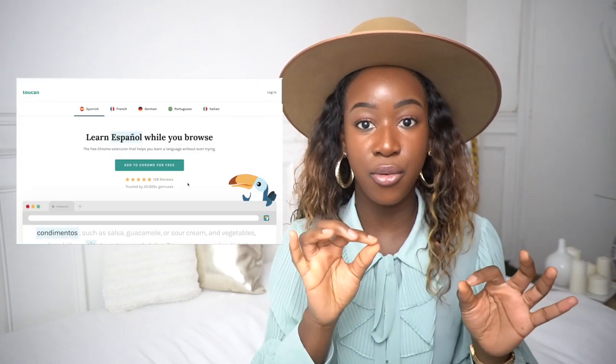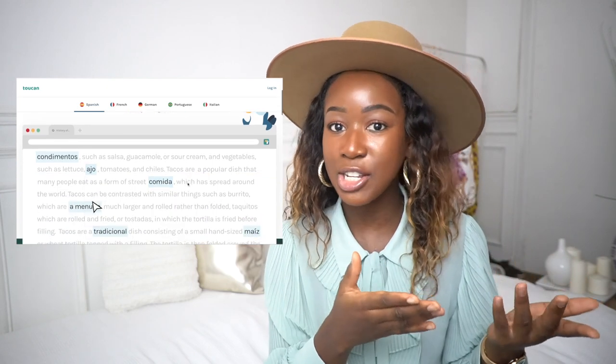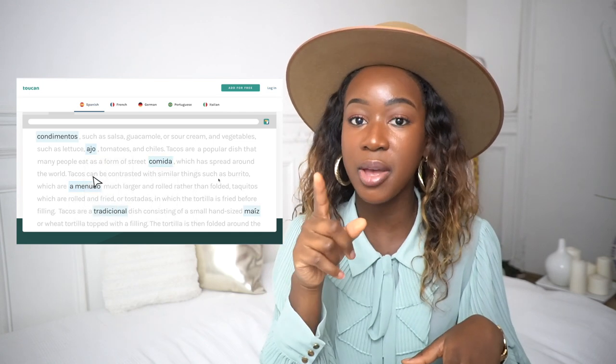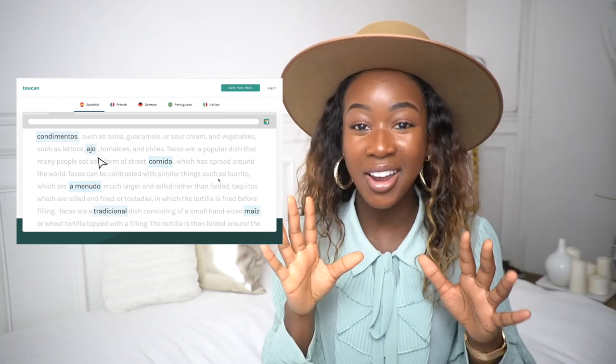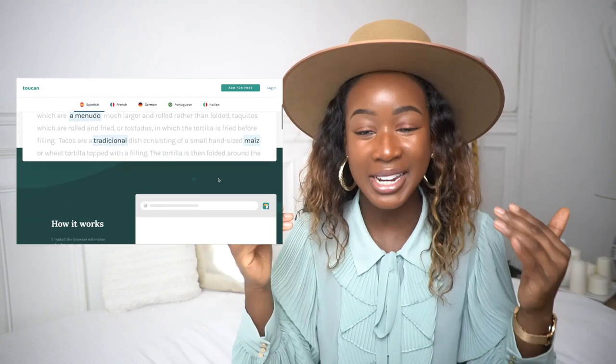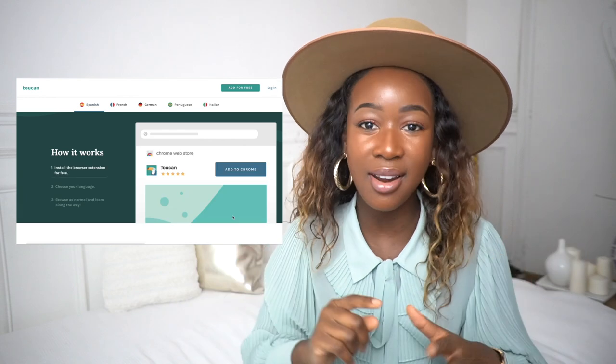Once you download the extension, you choose one of five languages — Portuguese, French, German, and others — and from there you start browsing the web. The words you hover over will be translated into the language you chose. For example, if you chose Spanish, you hover over English words and they pop up in Spanish with not only the translation but the pronunciation as well, so you can listen to how the words are pronounced.